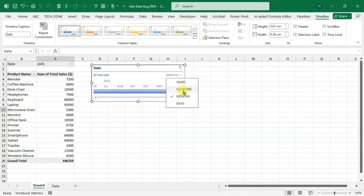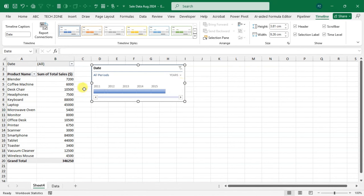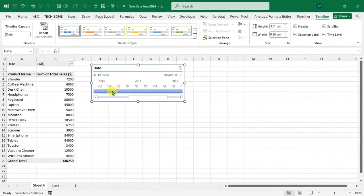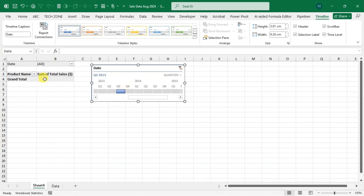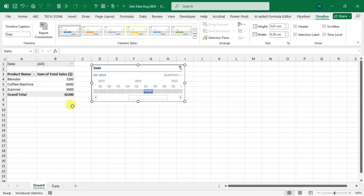To change the time period, click the drop-down arrow on the timeline — four options are available: Years, Quarters, Months, and Days. Selecting 'Years' shows a yearly timeline; selecting 'Quarters' shows a quarterly view. You can click a quarter to filter data — for example, Q2 2013 shows available data, while Q3 2013 shows none. Q1 and Q2 of 2014 have data and display results.